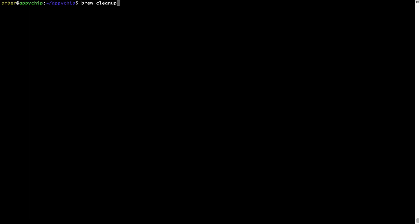This command removes app installers and older versions of the packages only. It would not uninstall any of the apps that you have installed. As you can see brew cleanup was successfully run on my system.